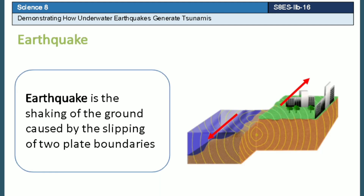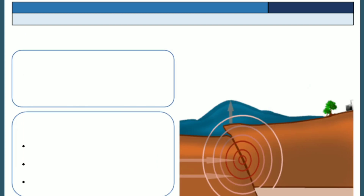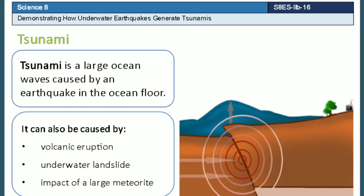An earthquake is the shaking of the ground caused by the slipping of two plate boundaries. A tsunami is a large ocean wave usually caused by an earthquake in the ocean floor. It can also be caused by volcanic eruption, underwater landslide, or a large meteorite.